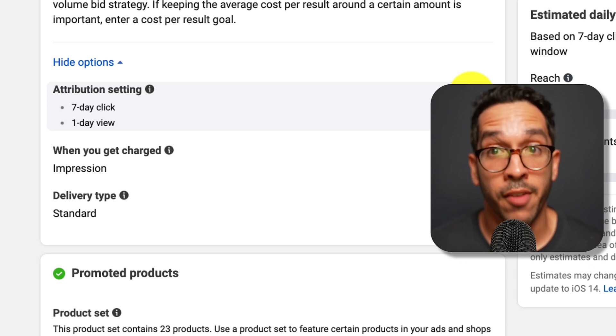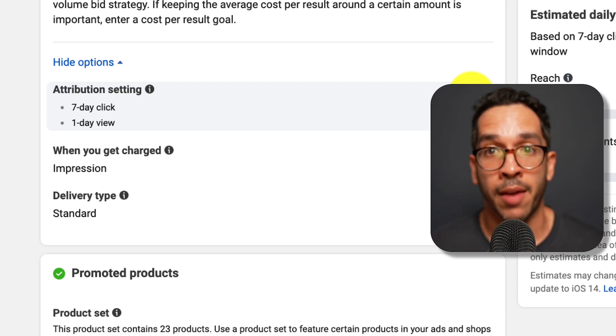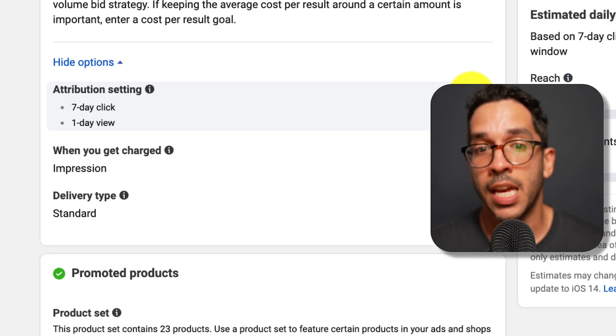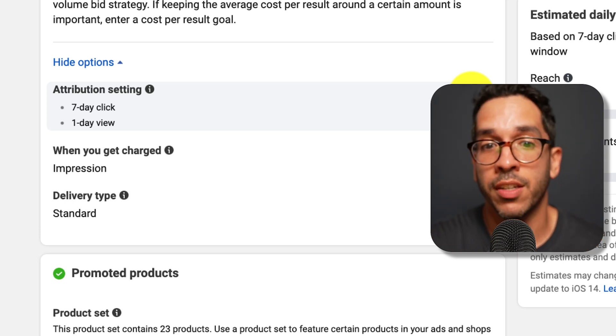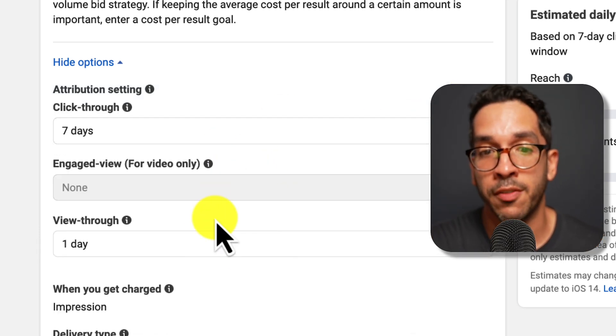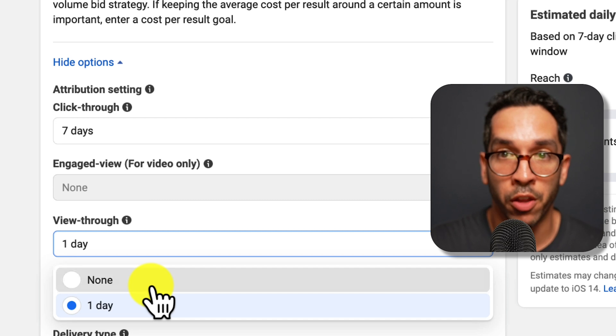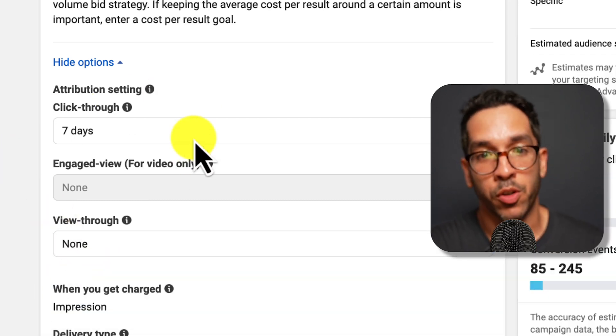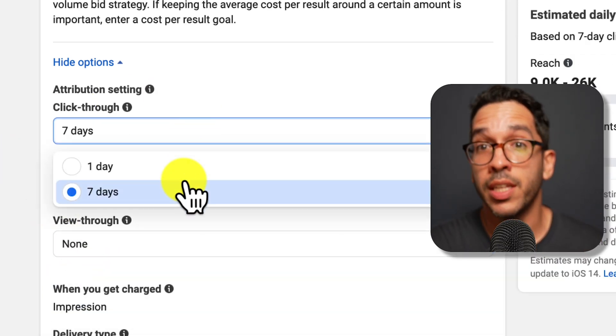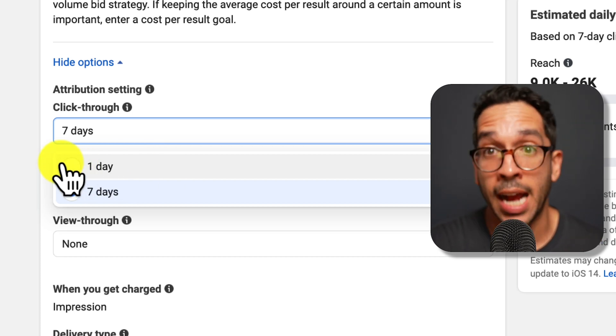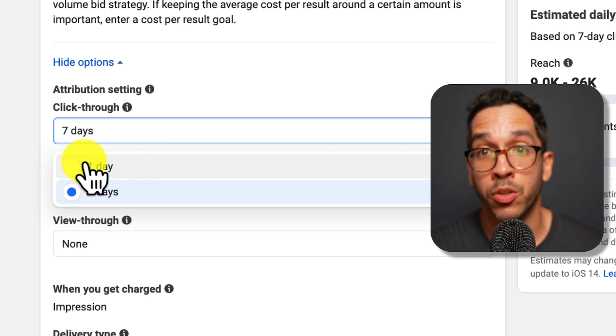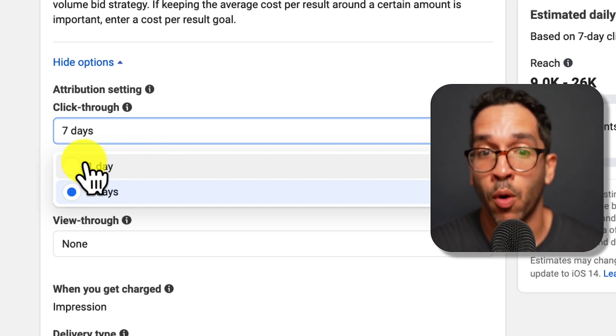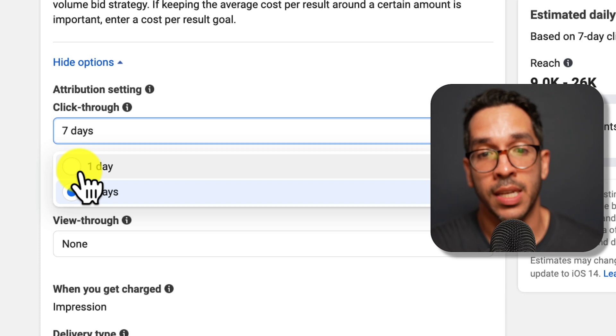A lot of advertisers, especially D2C e-commerce advertisers, see the most success changing this from the seven day click, one day view and just removing the view. Now you also have another option here. You can leave it at seven day or one day and there are actually some situations where you can get significantly better performance by changing this.